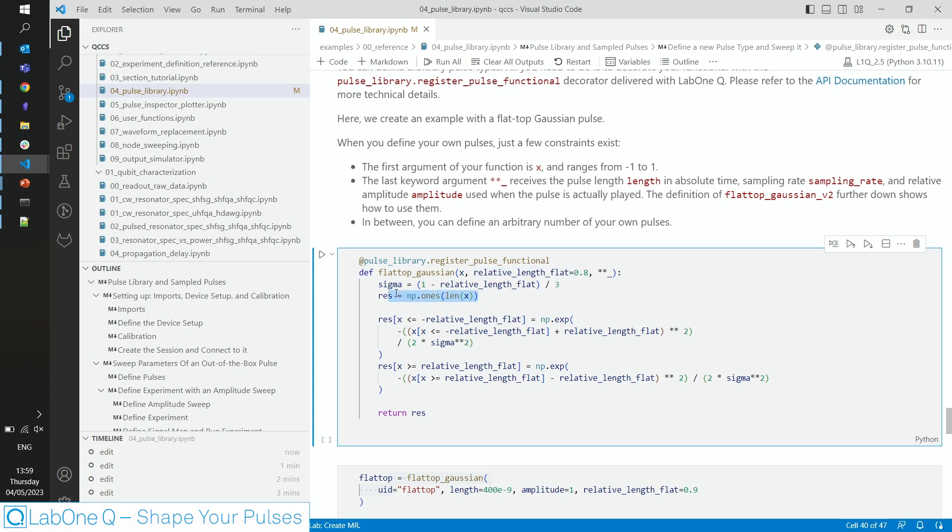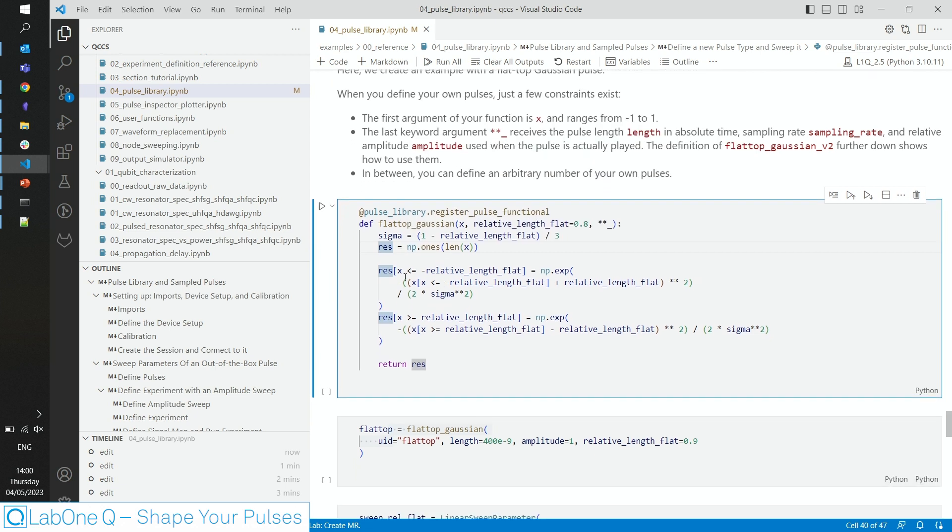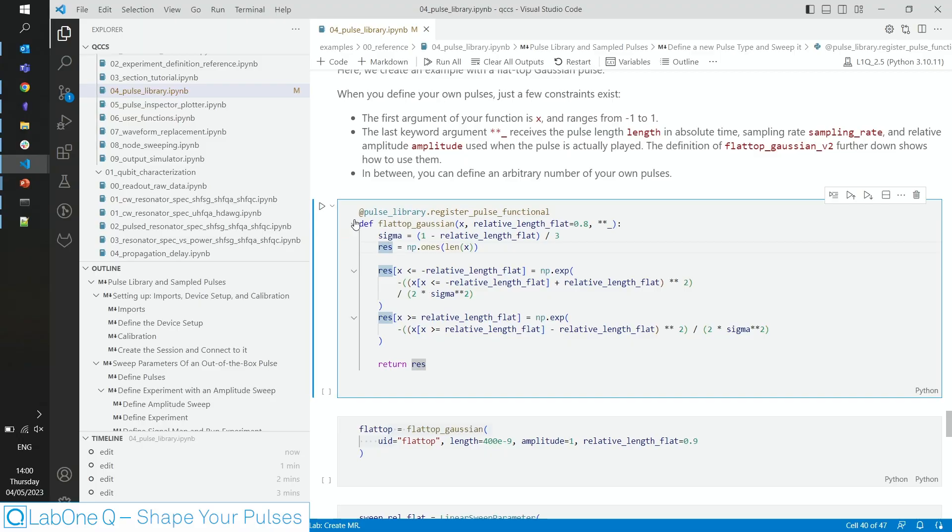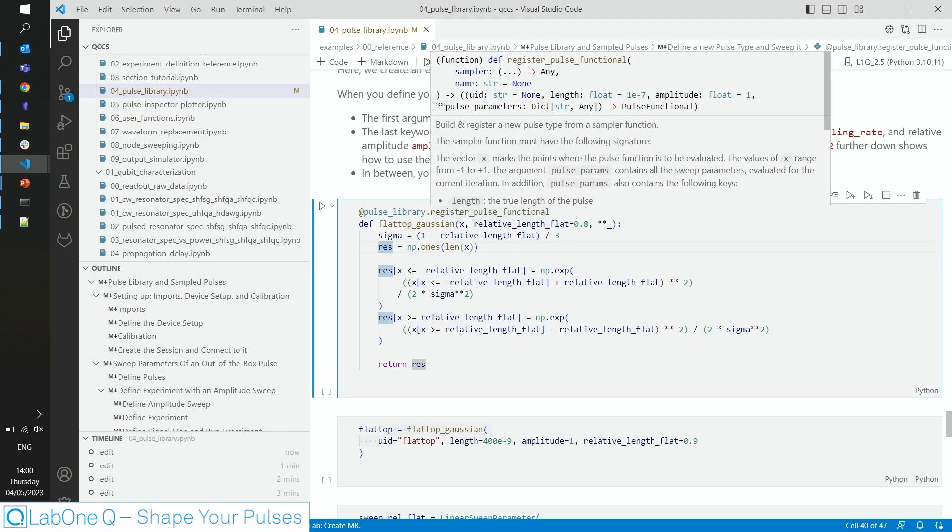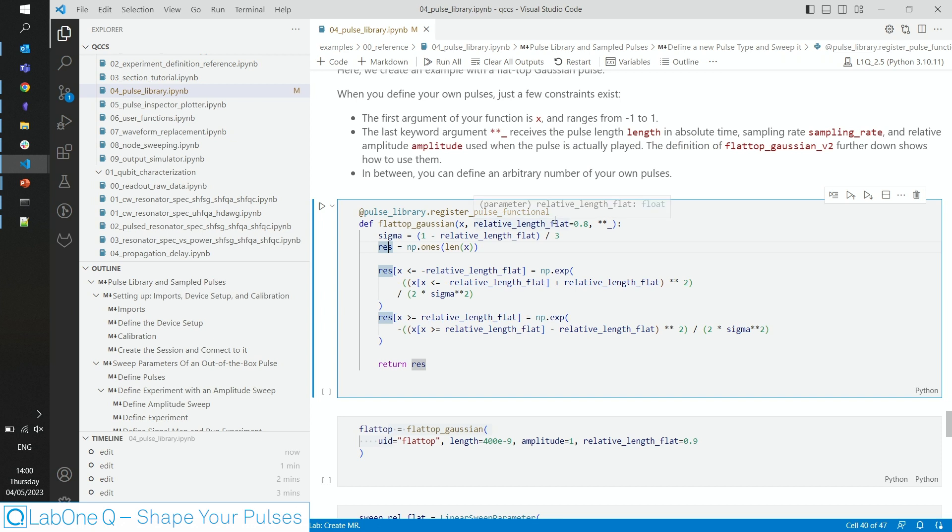After initiating the result vector as a numpy array, we can replace the left part with the left part of the Gaussian curve and the right part with the right part and end up with a flat-top Gaussian pulse. Now you have to decorate it so that LabonQ knows that this is a valid pulse library object and this can be done by the Pythonic at pulse library dot register pulse function. That's all.